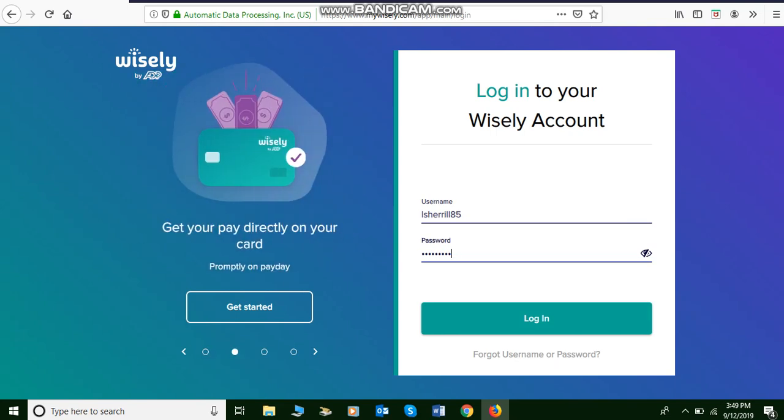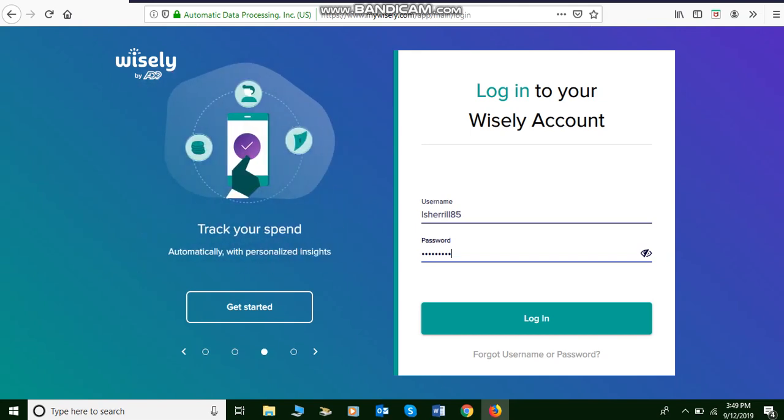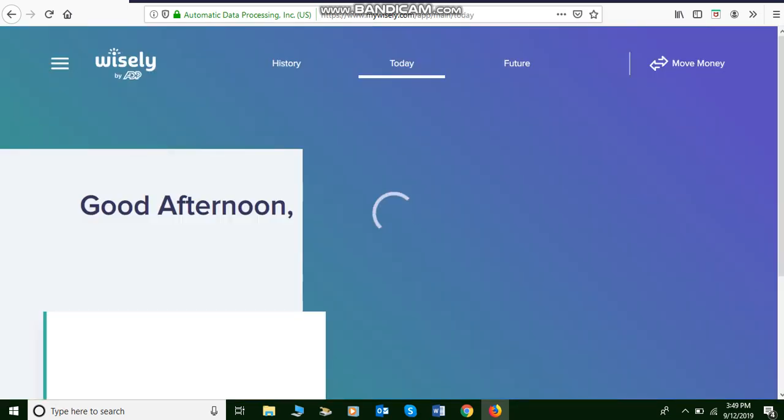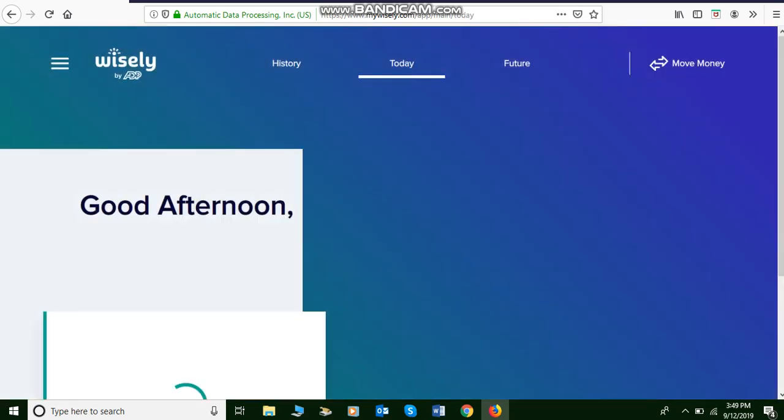Okay, anyways I'm gonna go ahead and log in. Sometimes it gives me an invalid password and username. Apparently this time it did not. It's just whenever it's in the mood to, I guess. But this is the main screen of the Wisely by ADP.